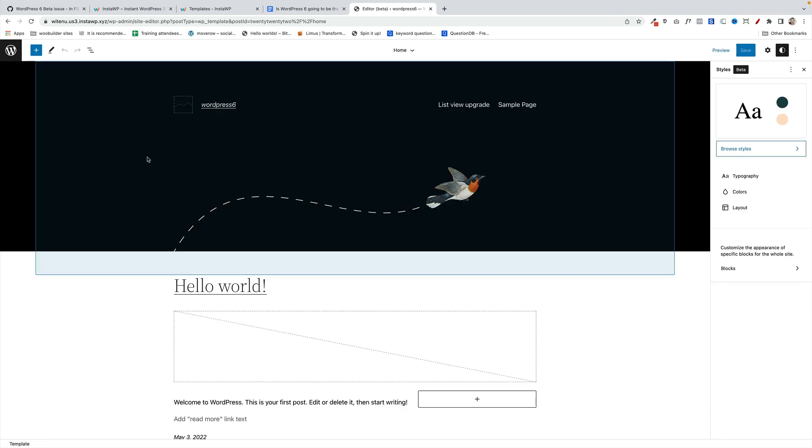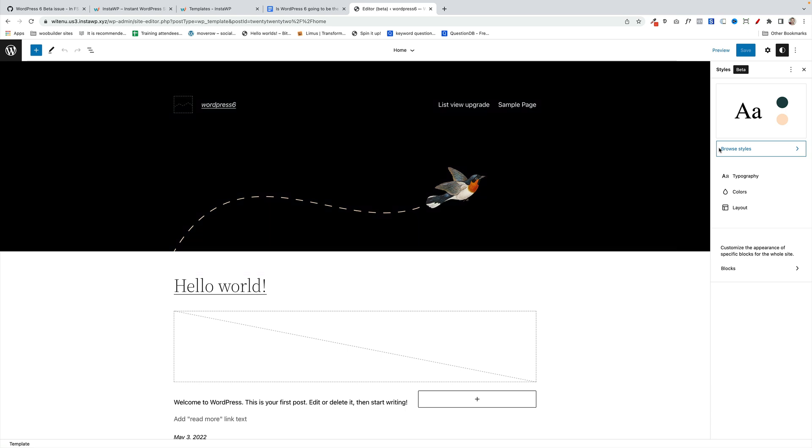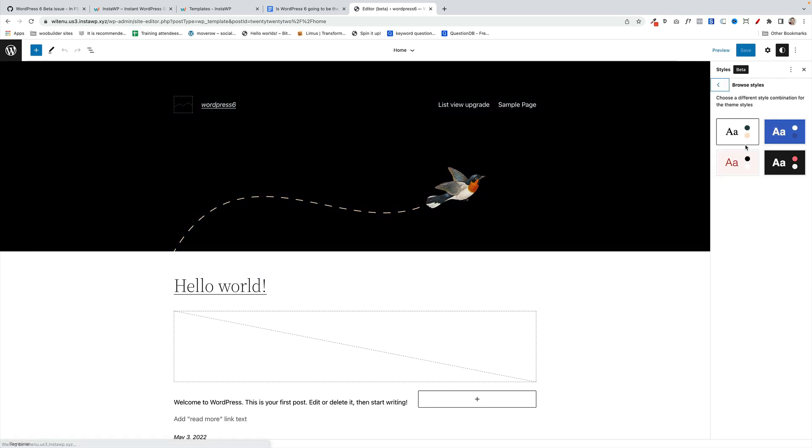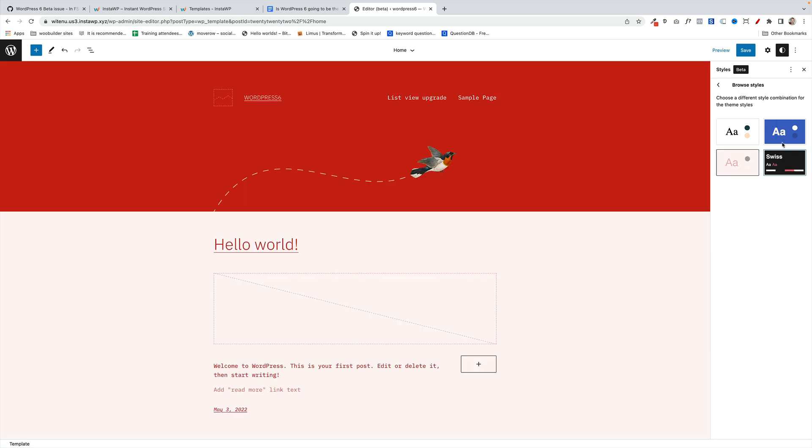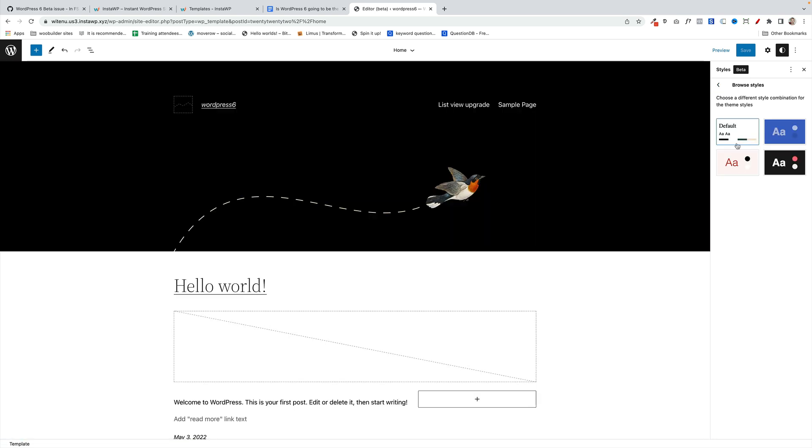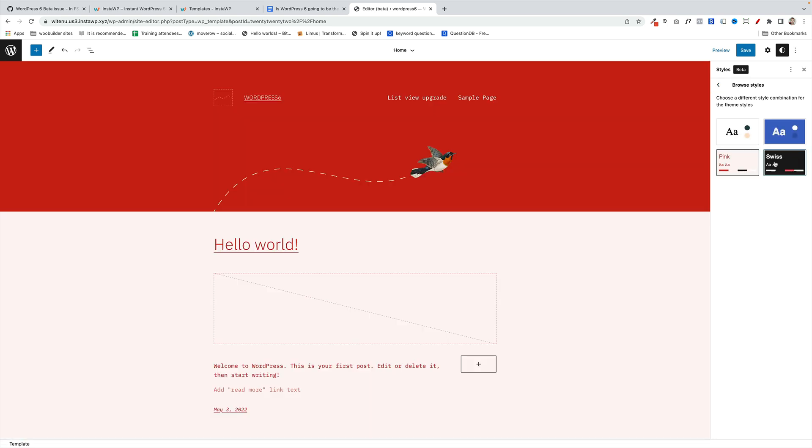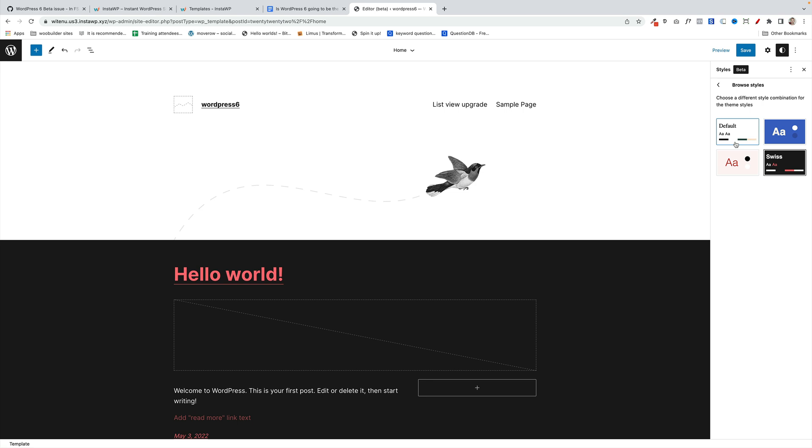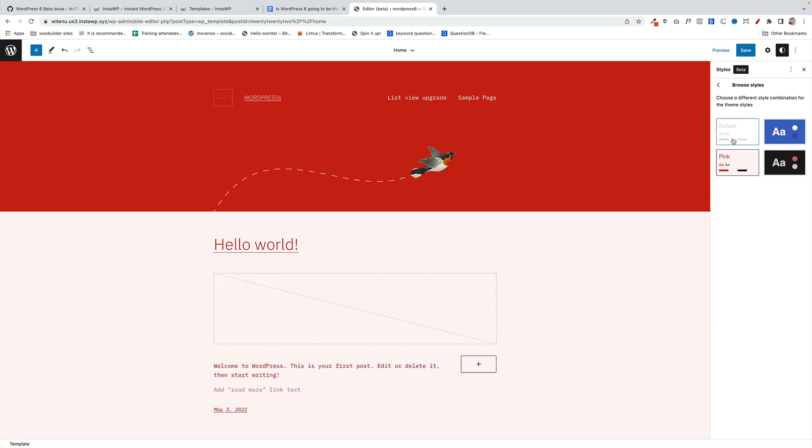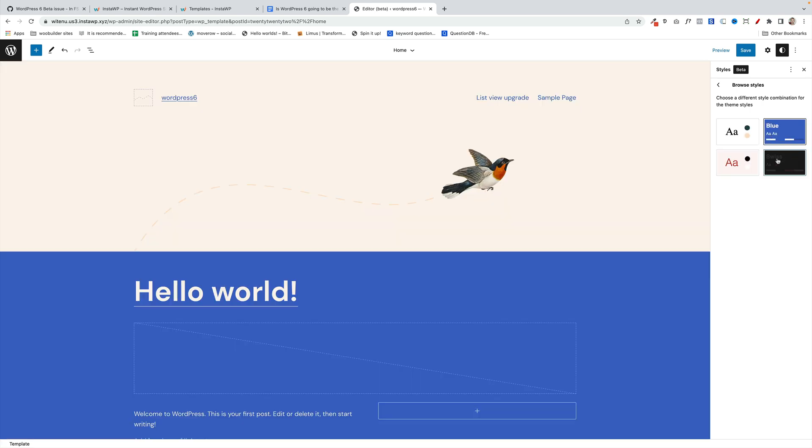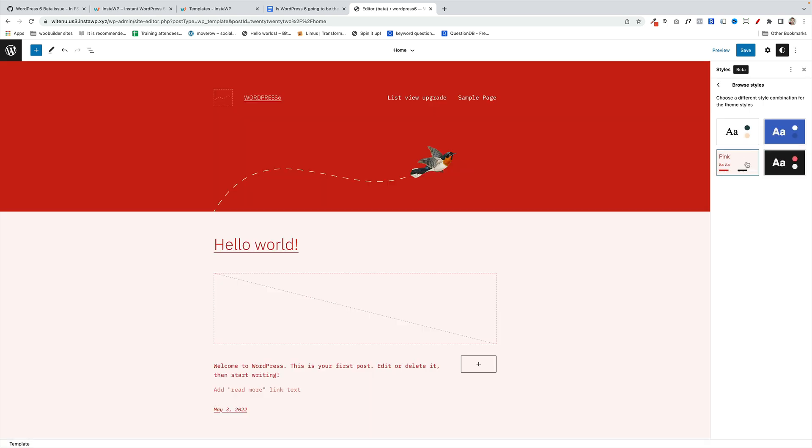WordPress 6 comes with a whole bunch of updates to full site editing. You will only see these updates if you're using a full site editing theme. However, update number one is style theme variations. This is the 2022 theme. You'll see we've got this browse style option over here and you'll see I can quickly change the styles just with one click. So you will be reliant on the theme authors to build these into the themes. This has the potential to be incredibly exciting and useful, but for day one you're not going to see many changes.